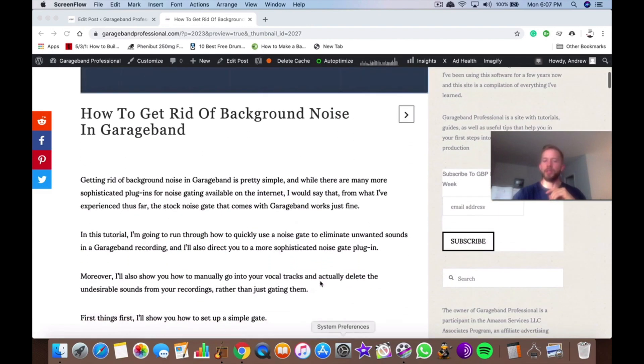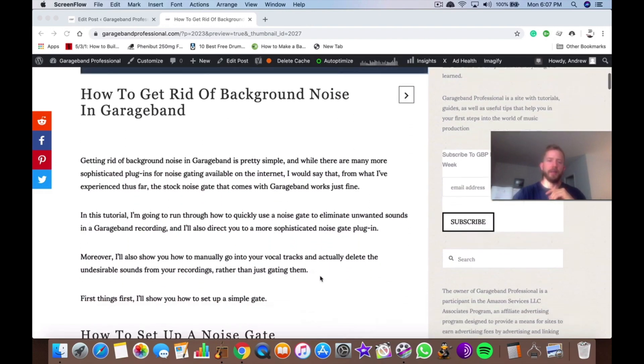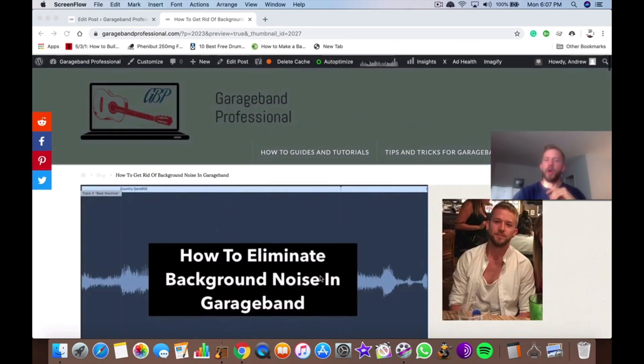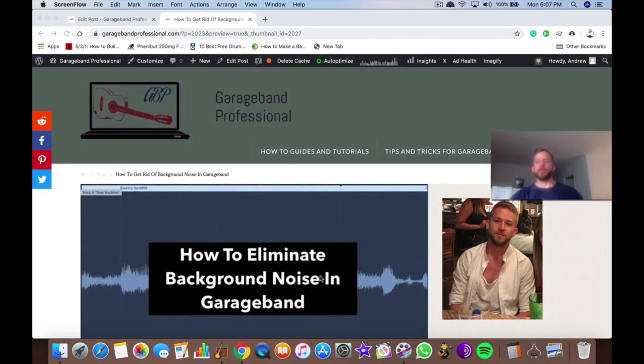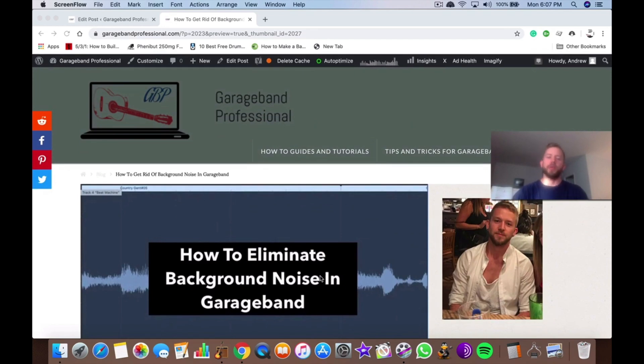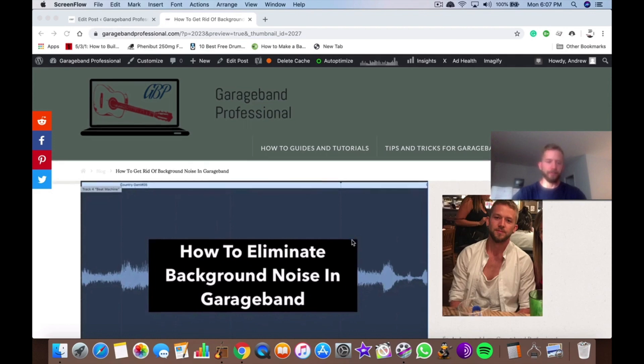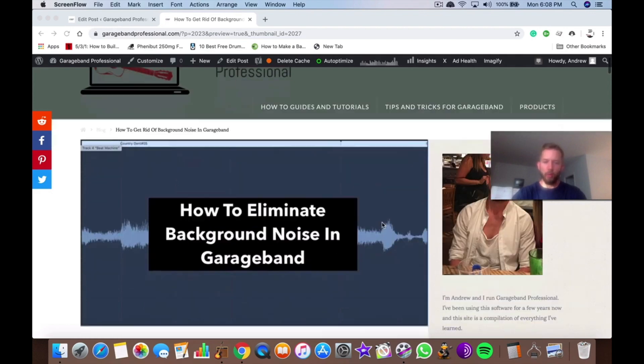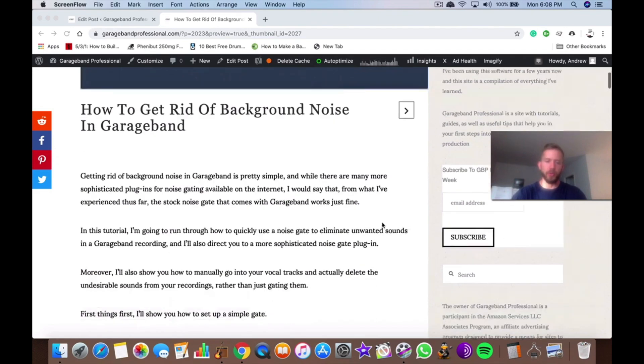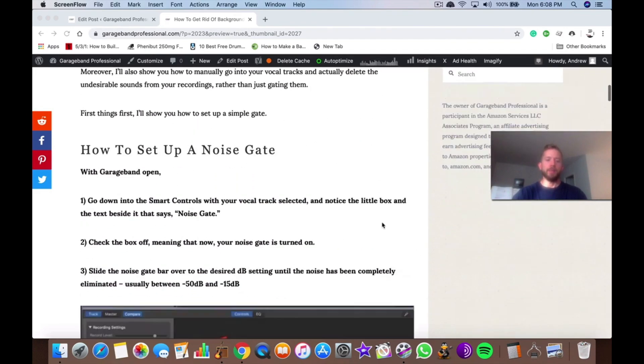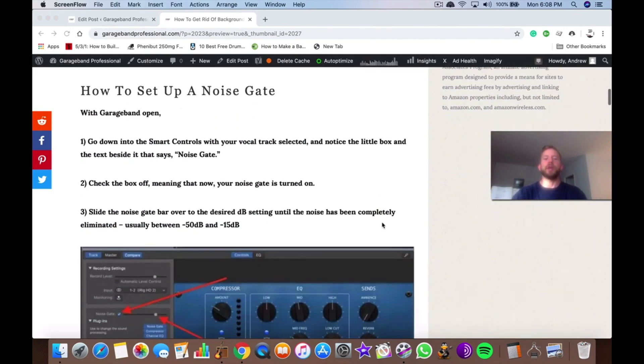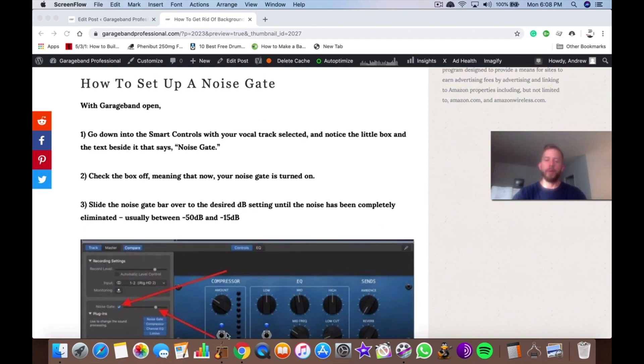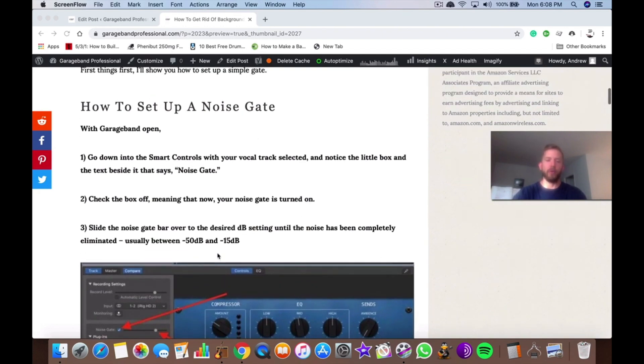First things first, I just want to mention that the stock noise gate that comes in GarageBand is probably going to serve most of your needs. There's really no need to get a more sophisticated plug-in, however I'm going to introduce another one that you can use. We'll dive into the parameters of it and how to use it in some other tutorial. But anyway, I'm going to show you how to set up a noise gate right now, including how to get rid of unwanted background noise.